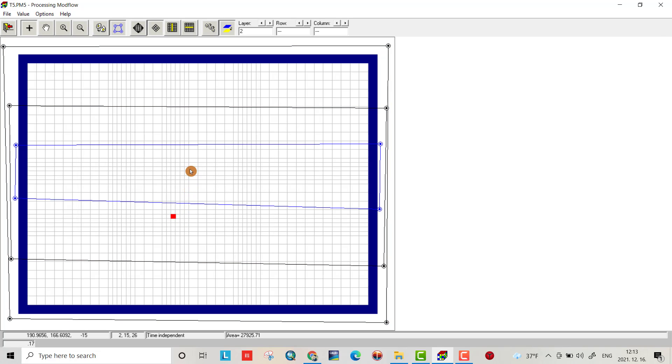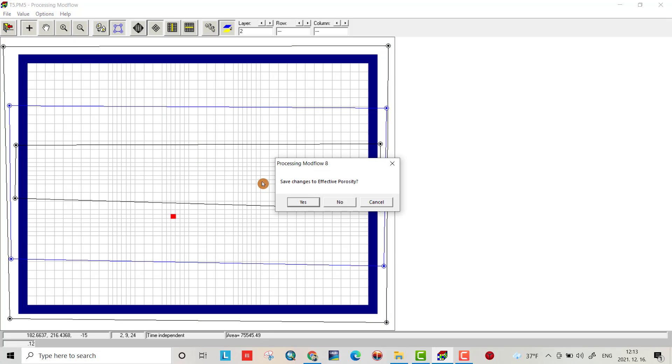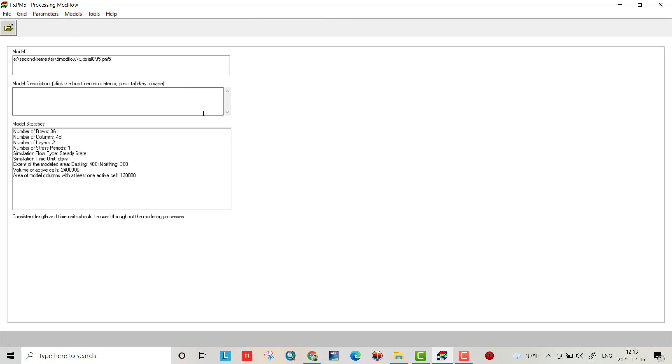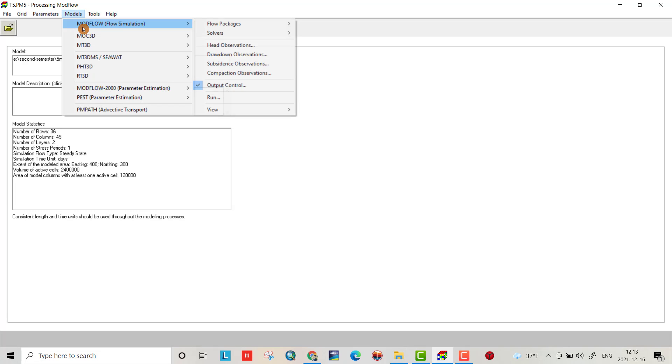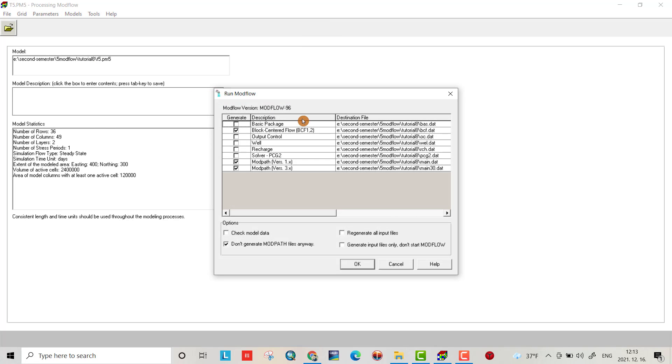Now let's run the model. Go to model, MODFLOW, run.